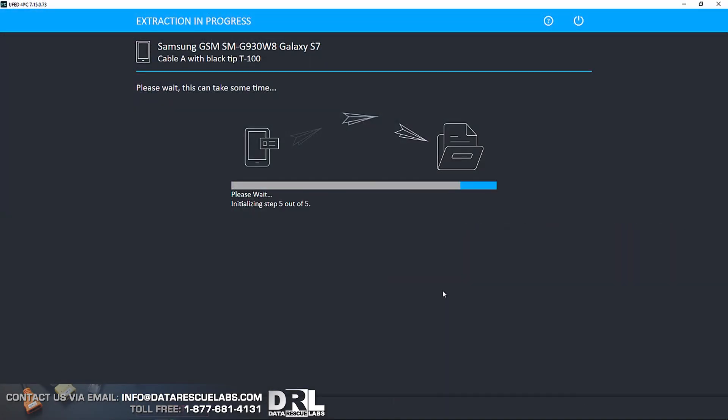We also want to say that we can only get into phones running certain chipsets. This particular S7 is running Exynos chipset. So that makes a big difference. I have an S8, a few of them actually laying around right now for forensic work, and those are running Qualcomm. So I cannot get into those yet.